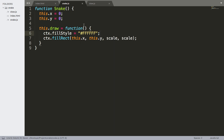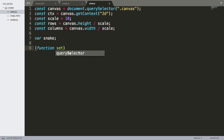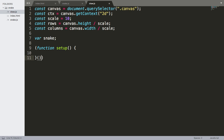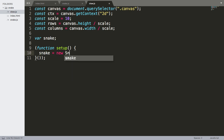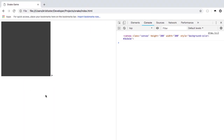Going back to draw.js, we're going to make a setup function — an immediately invoked function expression. This setup is going to initialize the snake using our constructor method, and then call snake.draw. If we save that and refresh, we can see we have this lovely white square in the corner.